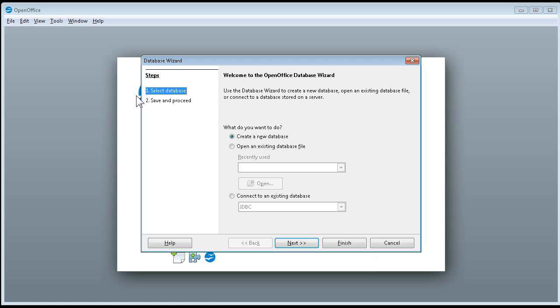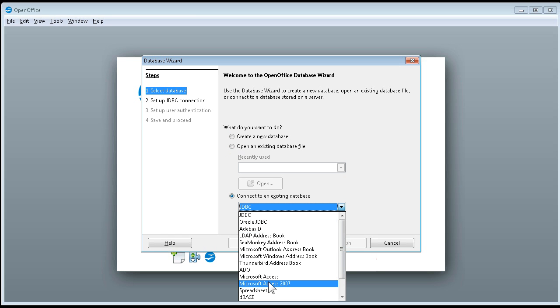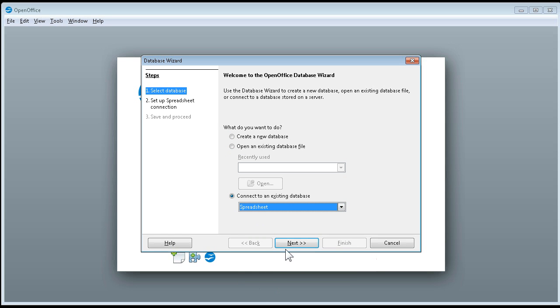And then we are going to say Connect to an Existing Database. Now you see all the types of things that it can do, and we are going to go to Spreadsheet and say Next.